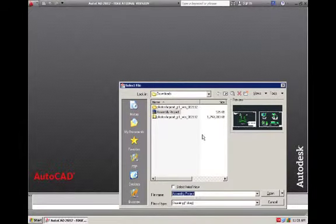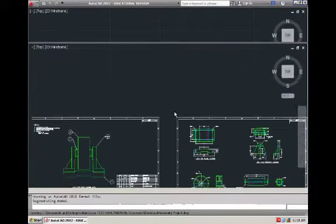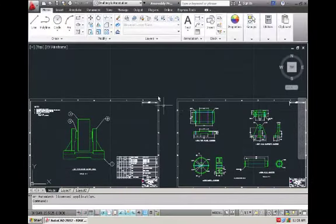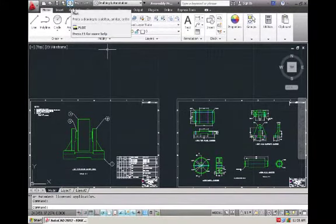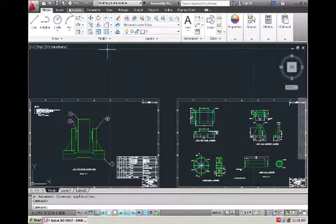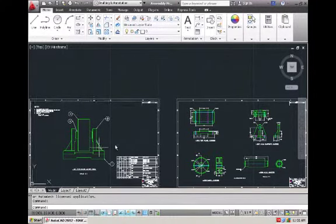So we're going to open up an existing file. I'm going to open up an assembly that I have. I'm just going to do a little pan so that way I can look at this first page that I have here.